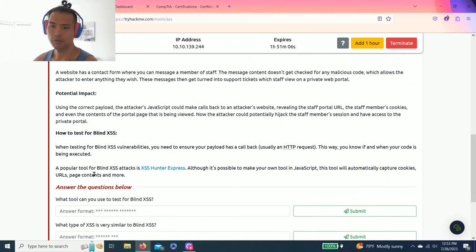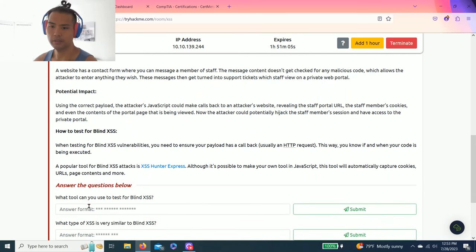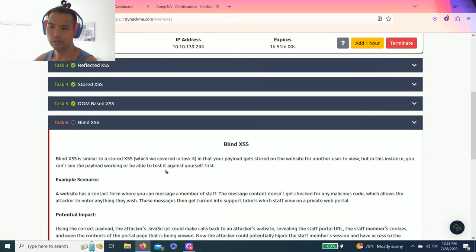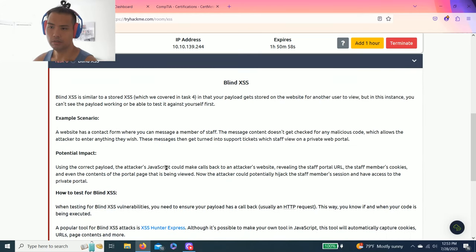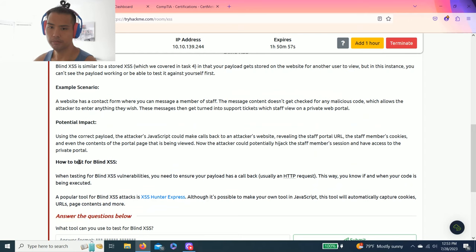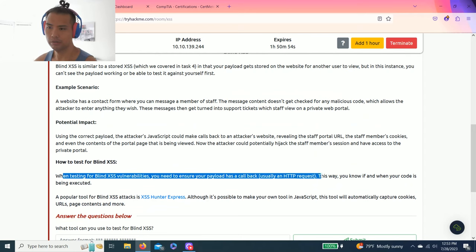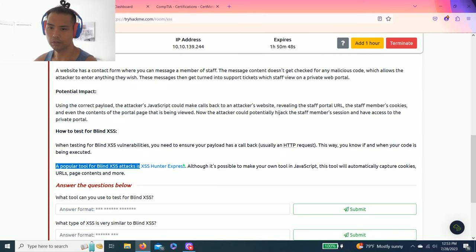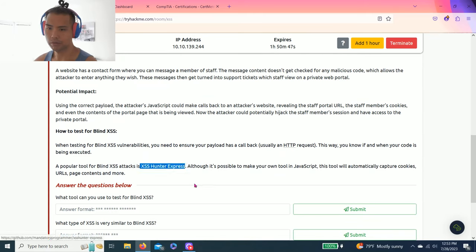The question for Blind XSS: what tool can you use to test for blind XSS? Let's see. When testing for blind, the popular tool for blind is XSS Hunter Express.